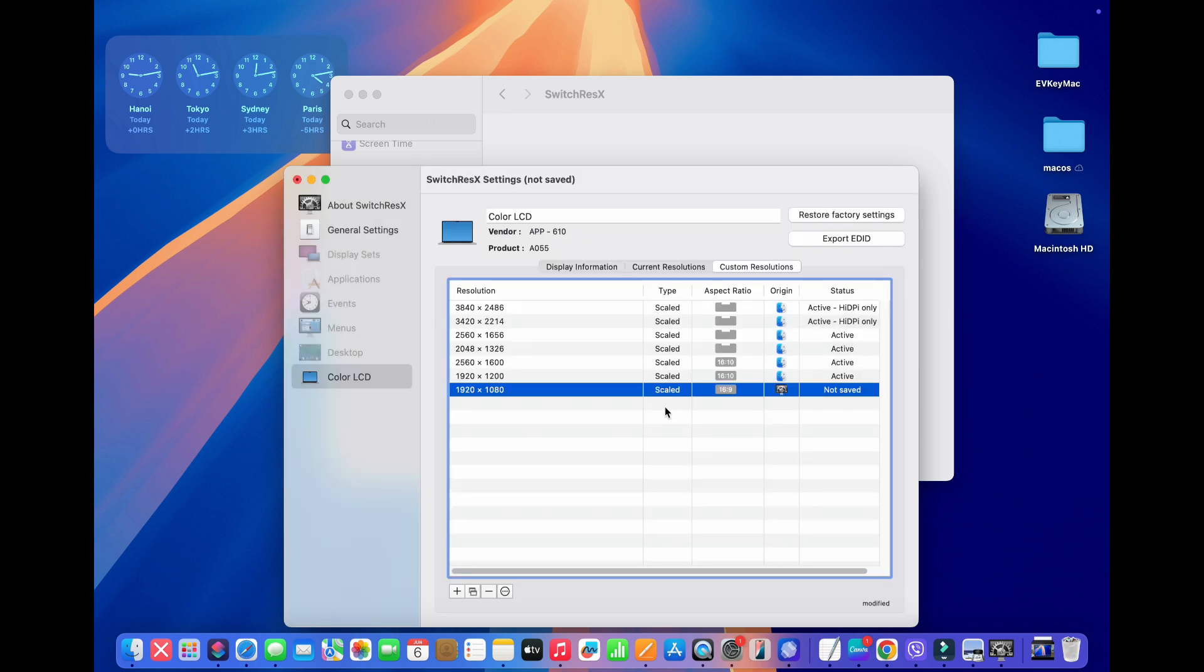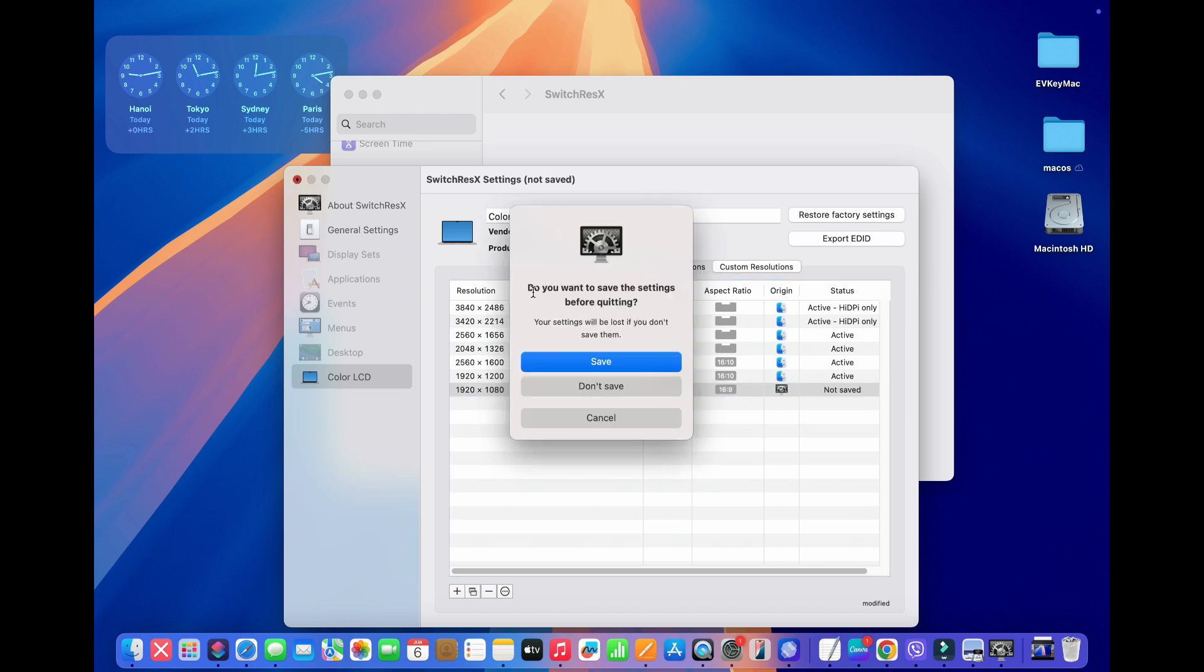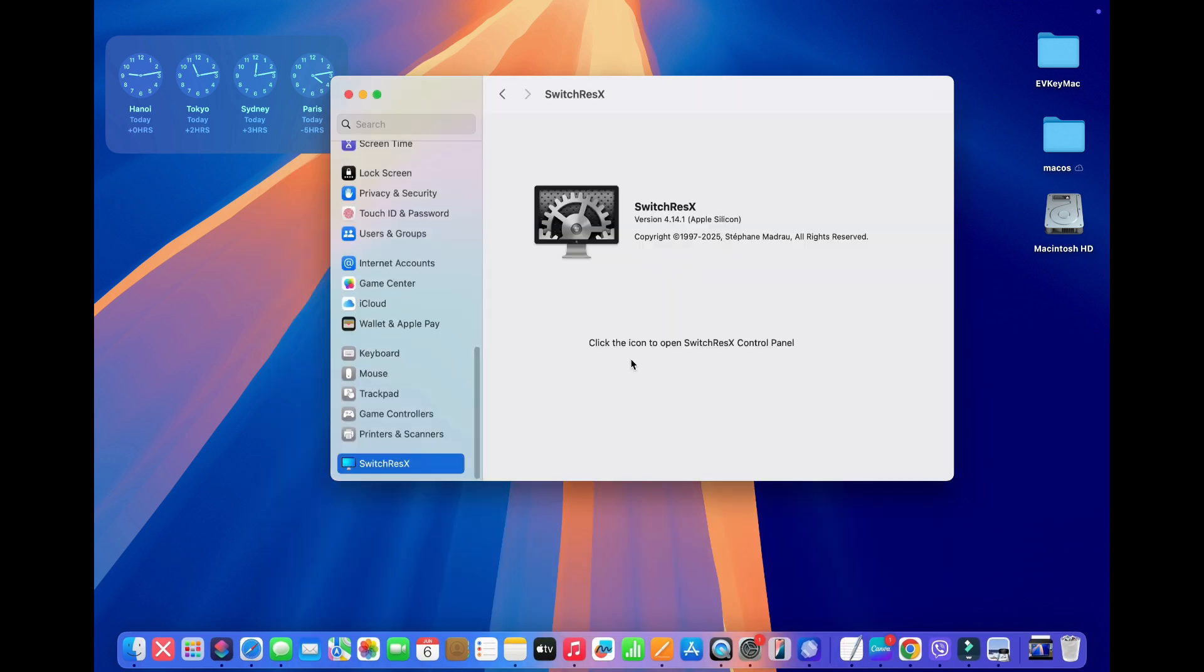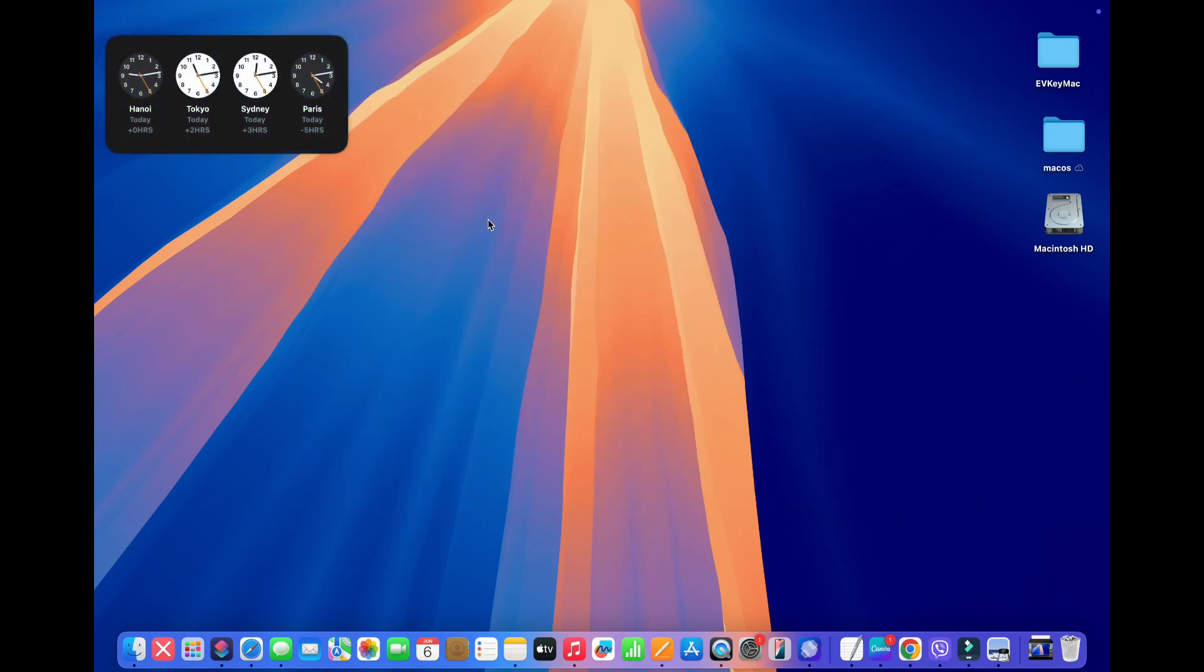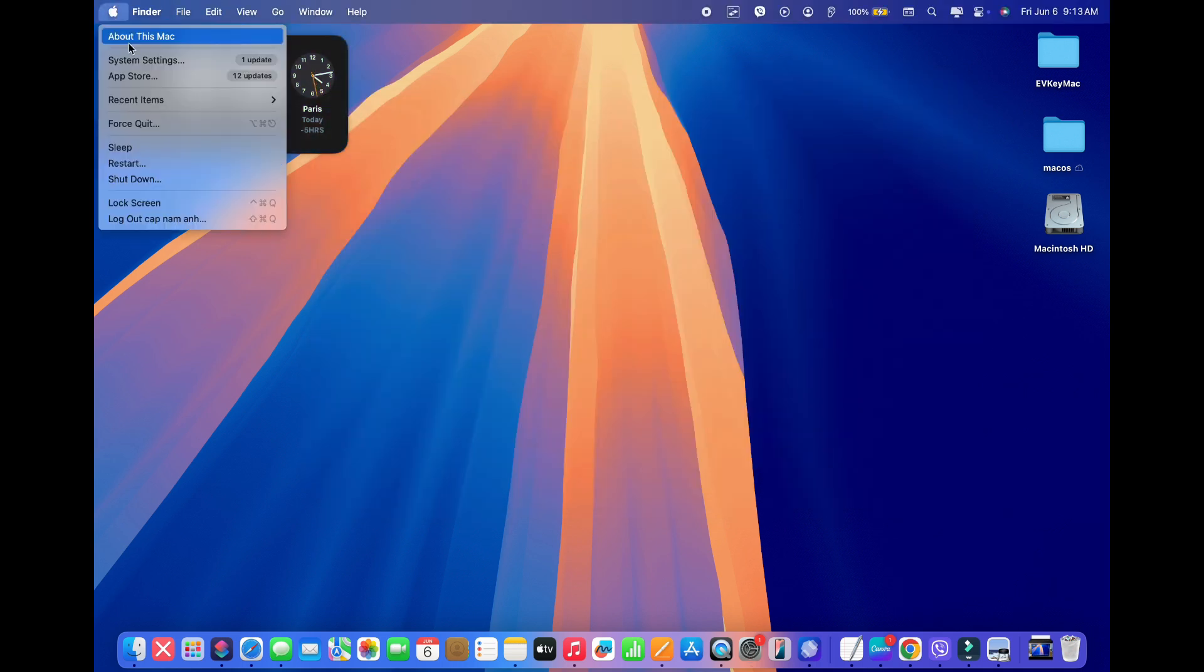Here it's saying that the status is not saved. In order to save the resolution, what we need to do is basically close the SwitchResX window, and it's going to prompt you and say, do you want to save the setting before quitting? I'm going to press save here, and for that custom resolution to kick in, what we need to do is restart the computer.